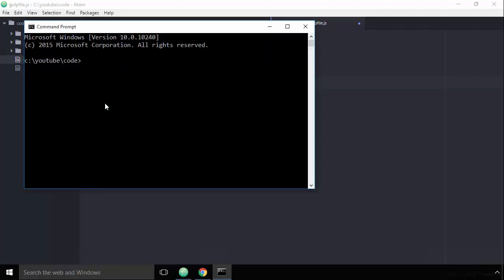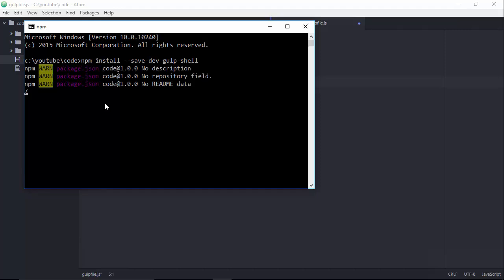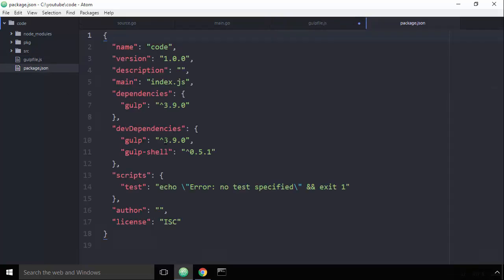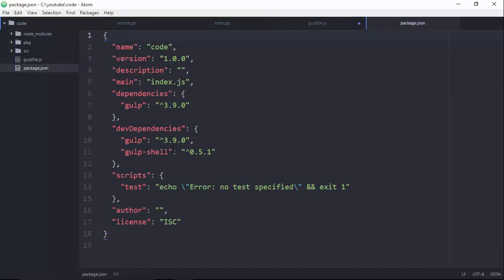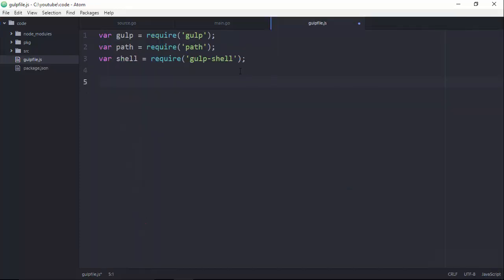Actually, I need to npm install --save-dev gulp-shell, because that's an external dependency. We'll give that a couple of seconds to download and install it. Then if we look at the package.json file in the dev dependencies section, we should see both gulp and gulp-shell listed there. The rest of it is the answers to the questions asked when initializing the package.json with npm init.